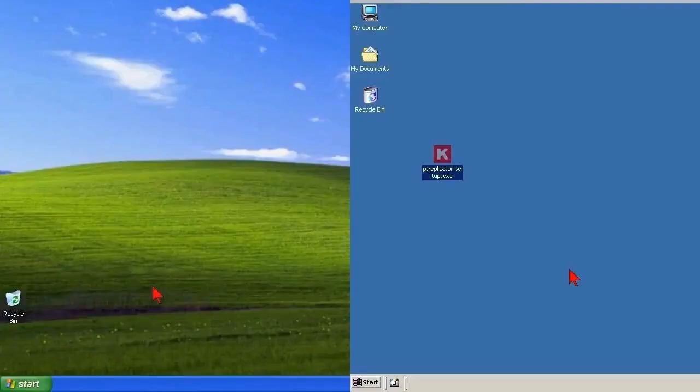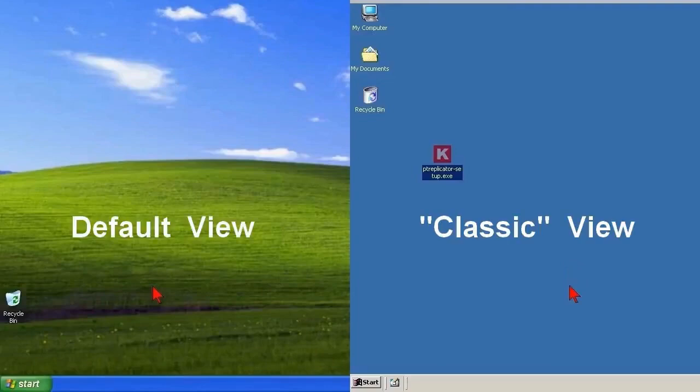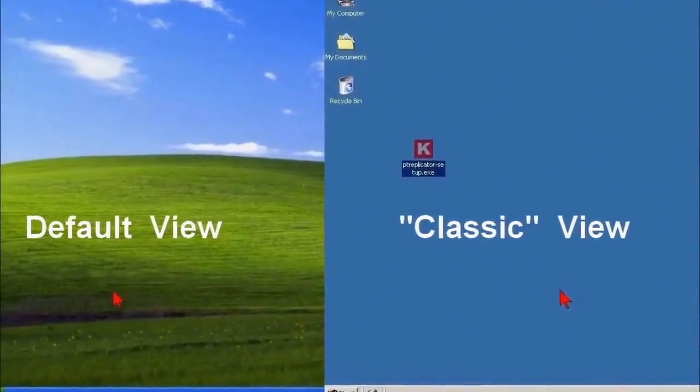These two desktops seen in split screen are just to show that the decorations make no difference. Here, the default desktop is on the left. The simpler view that Microsoft calls Classic Windows is on the right, but the machinery underneath is the same. There's only one desktop.